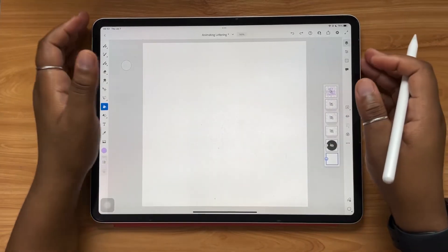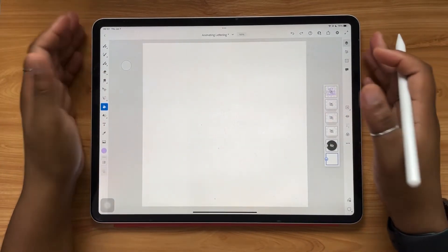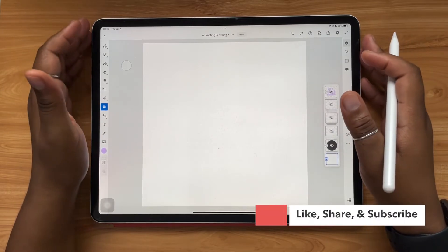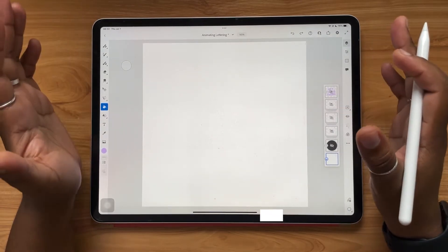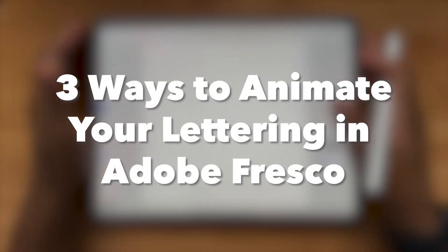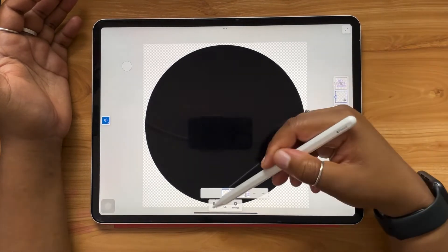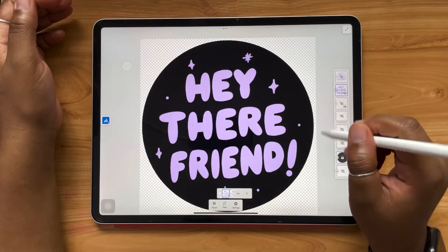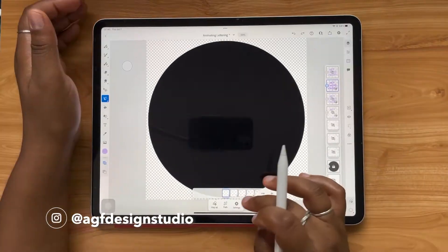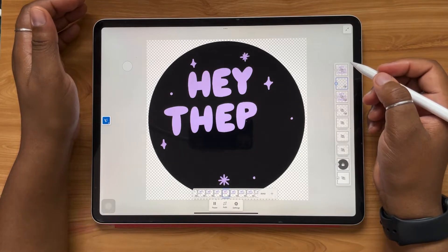Hello and welcome, or welcome back, to the AGF Design Studio channel. My name is Alana. I'm a freelance lettering artist and designer, and in today's video we're going to be talking all about three easy ways you can animate your lettering in Adobe Fresco. These are going to be organized by level of difficulty, but honestly all three of these animation methods are approachable enough for beginners. This video will help you learn a little bit more about animation and ways that you can bring your lettering to life in a new way.